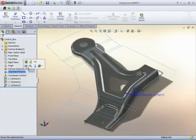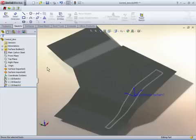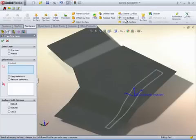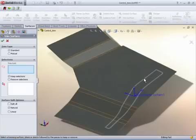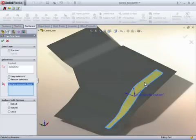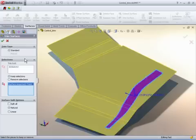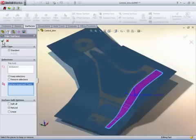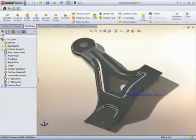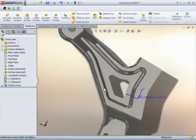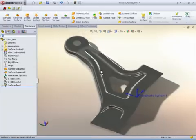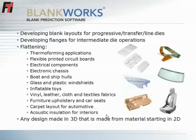Blankworx can not only be used for flanging and blanking operations for sheet metal, but also for thermoforming, flexible PCB, electrical and electronic components and chassis, boat and ship hulls, and windshields. Blankworx can be used to generate the 2D lay flat of virtually any 3D design, regardless of the material it's made from.